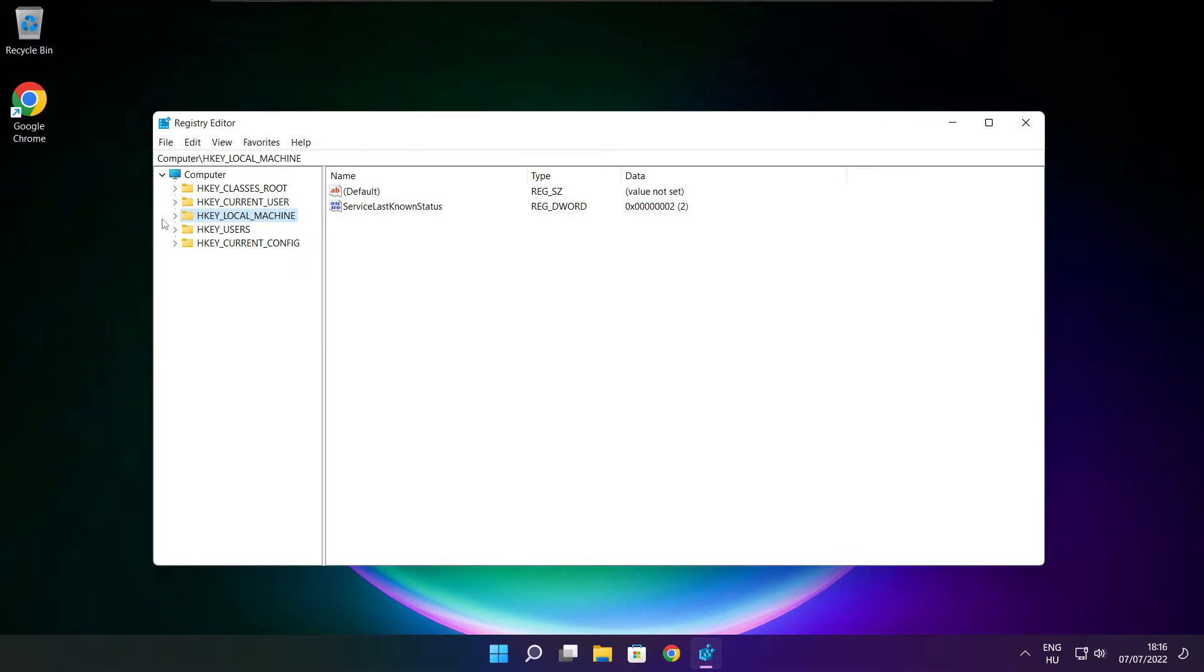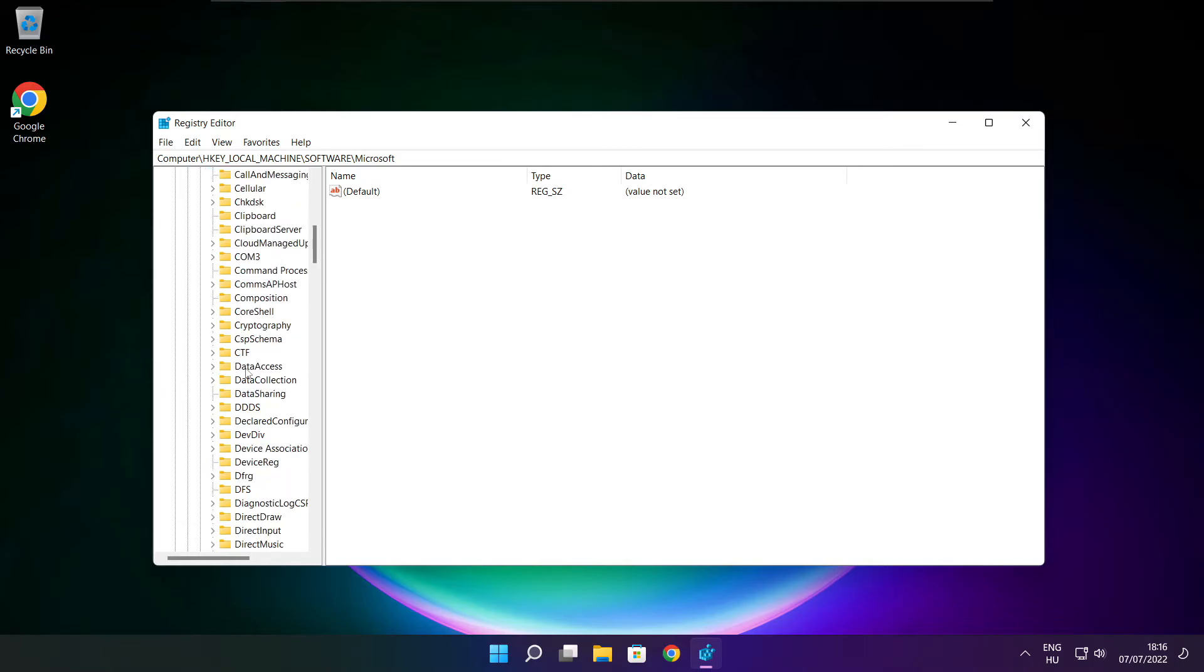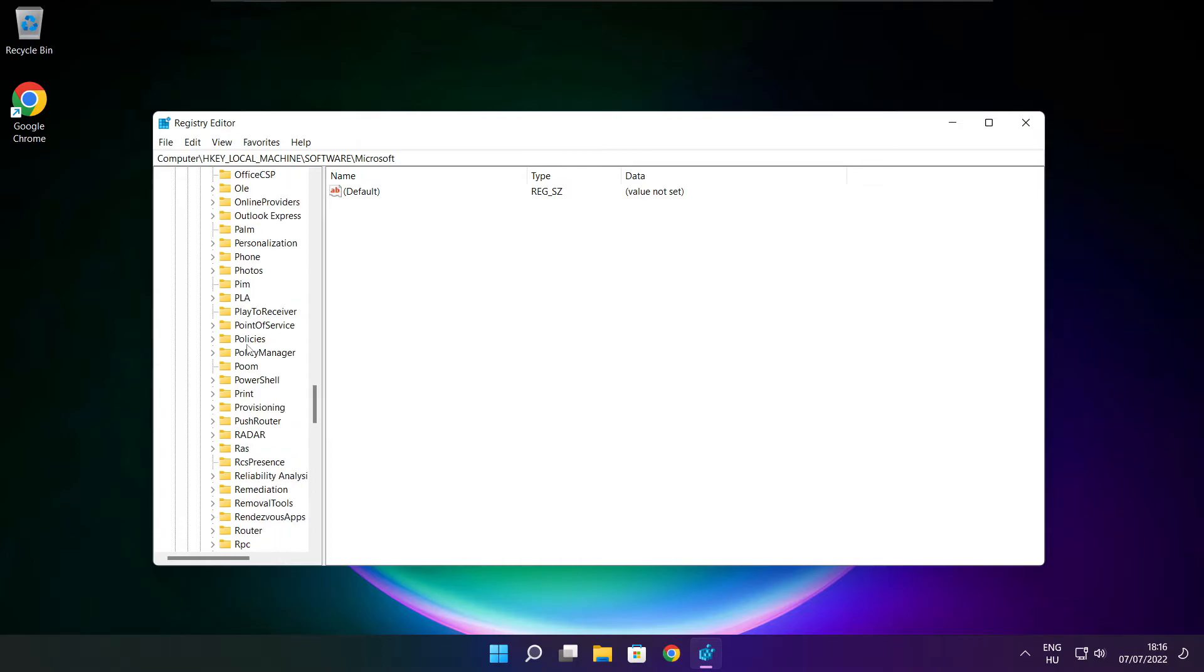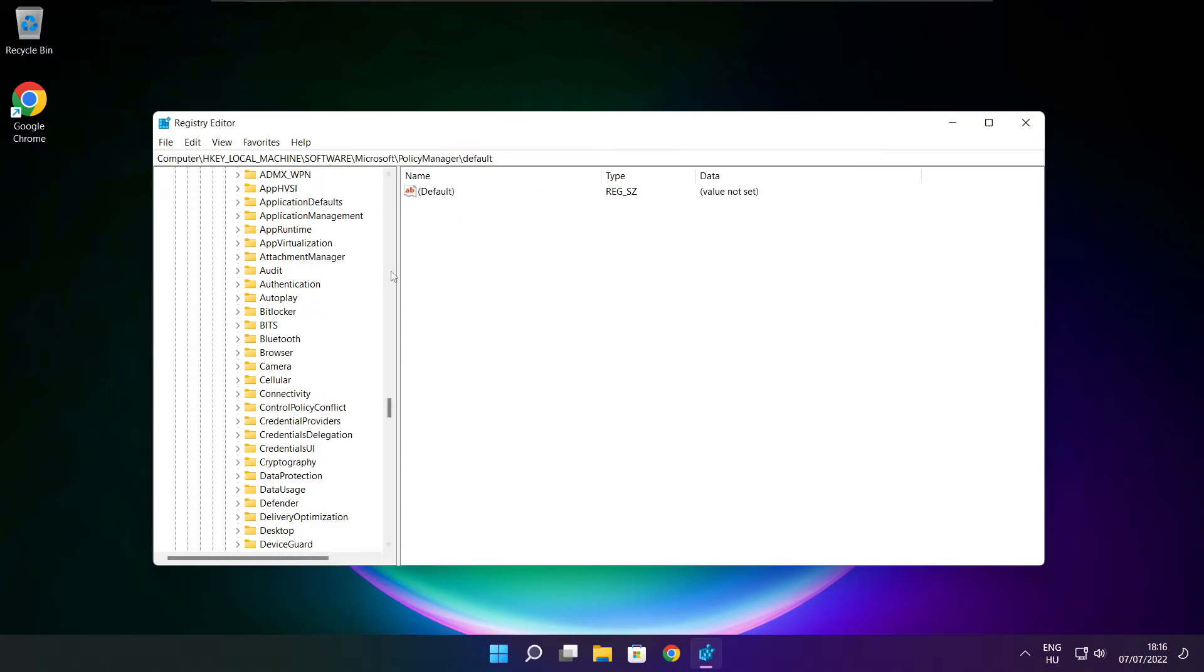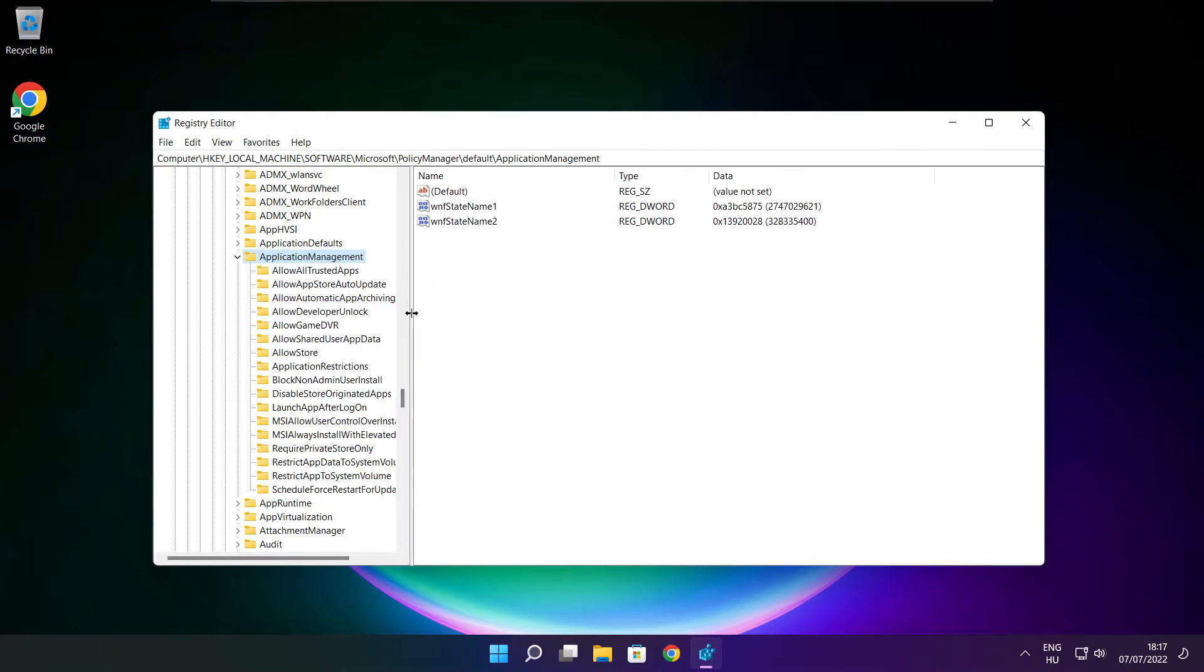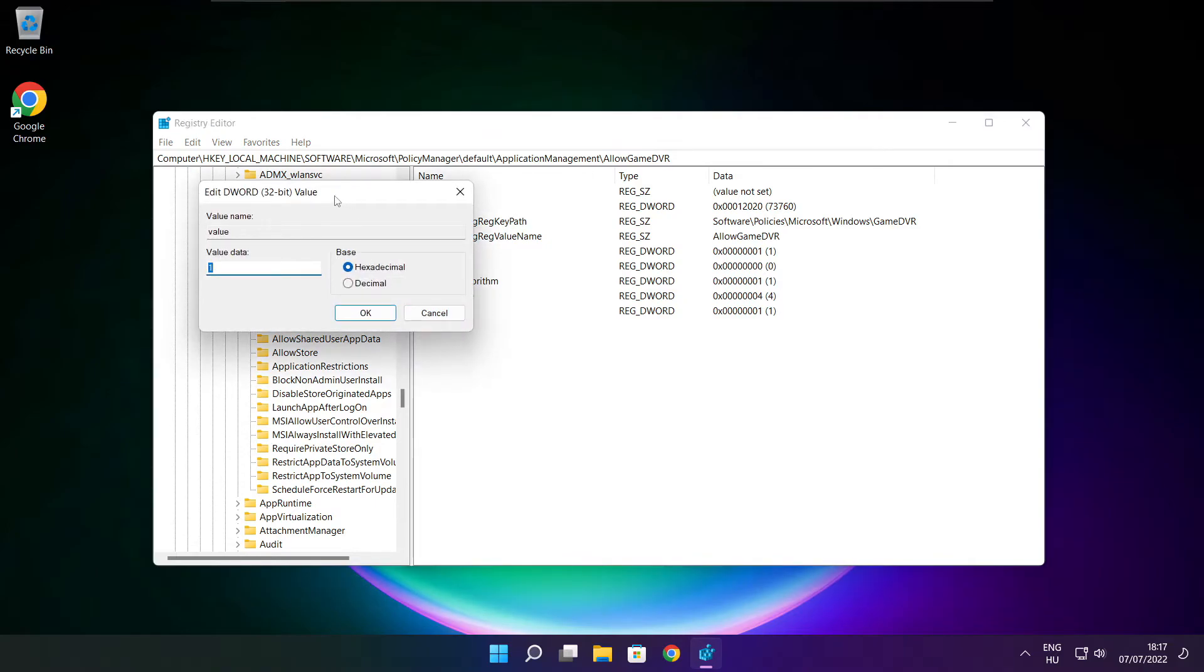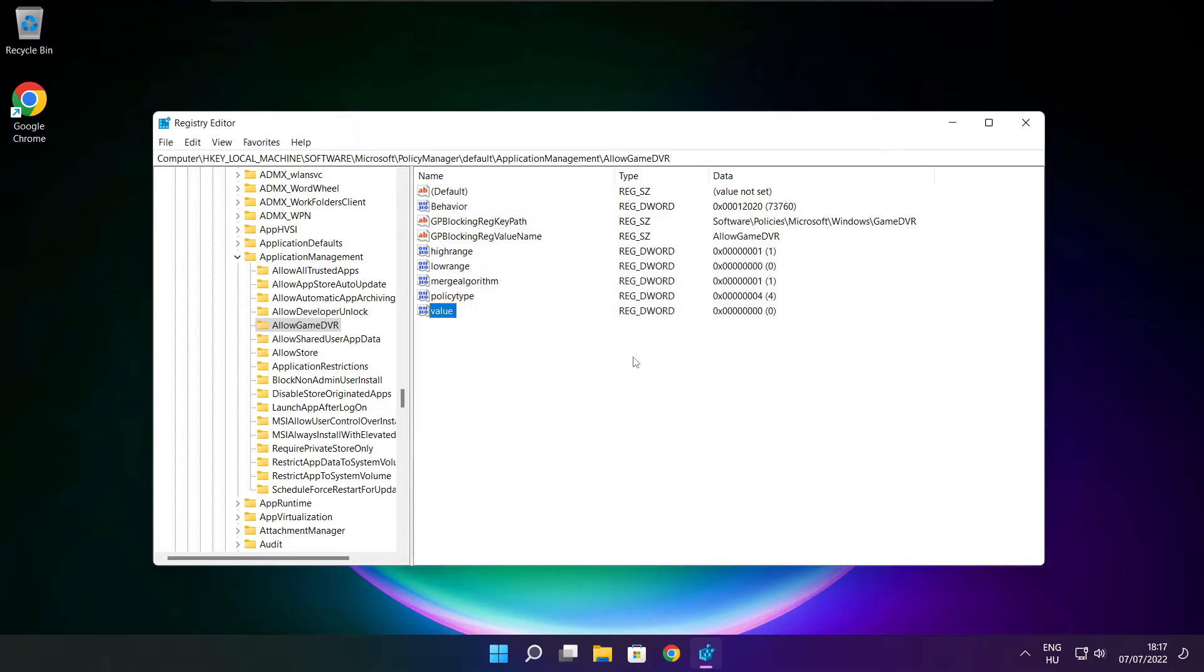Select HKEY_LOCAL_MACHINE, then Software, then Microsoft, then PolicyManager, then default, then ApplicationManagement. Select AllowGameDVR, then select value. Type 0, click OK, and close the window.